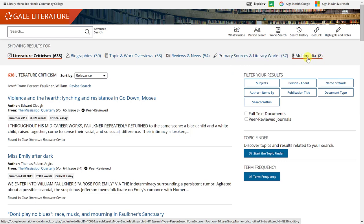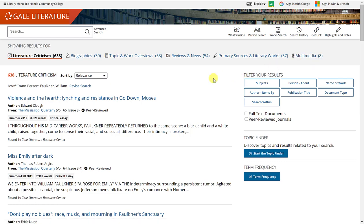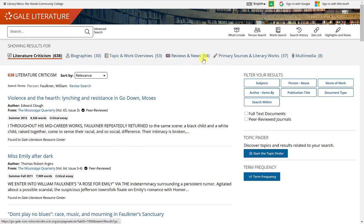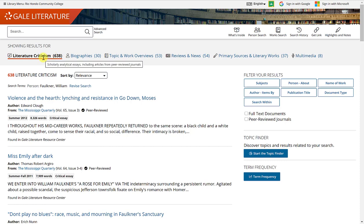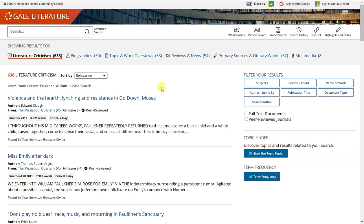There are only 8 multimedia files related to this author. Depending on what you're looking for, you want to click and select the item that most matches. We'll leave it at literature criticism for now, just to show how to go through the results and use the filters.